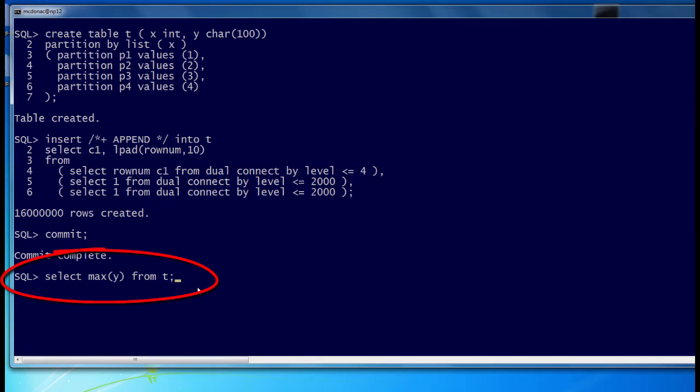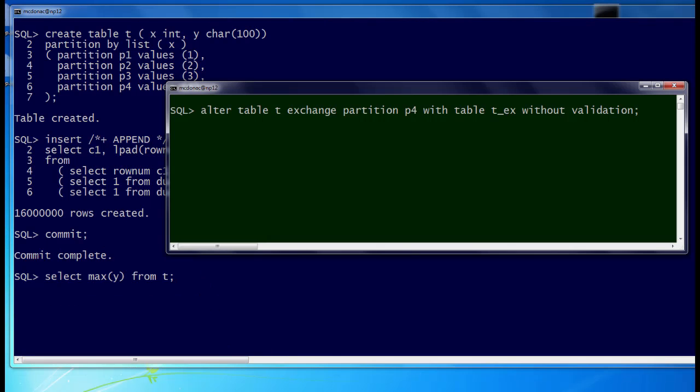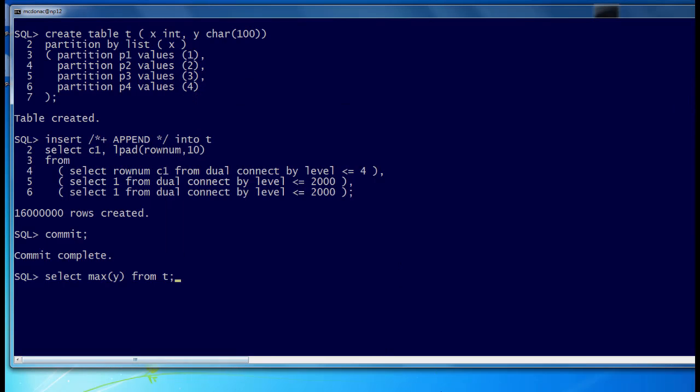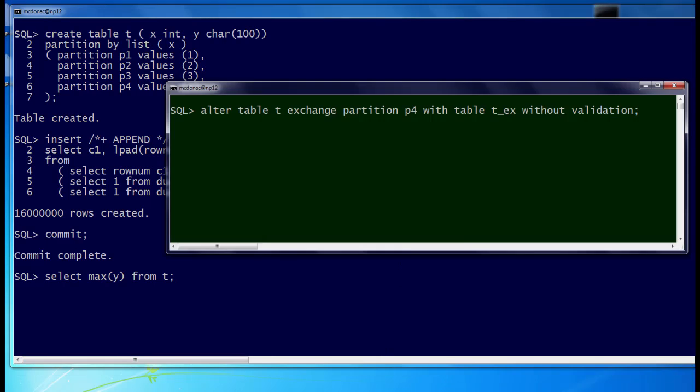I'll get my query ready to run, and I'll get my exchange partition ready to run as well. So here we go. Bang, bang.